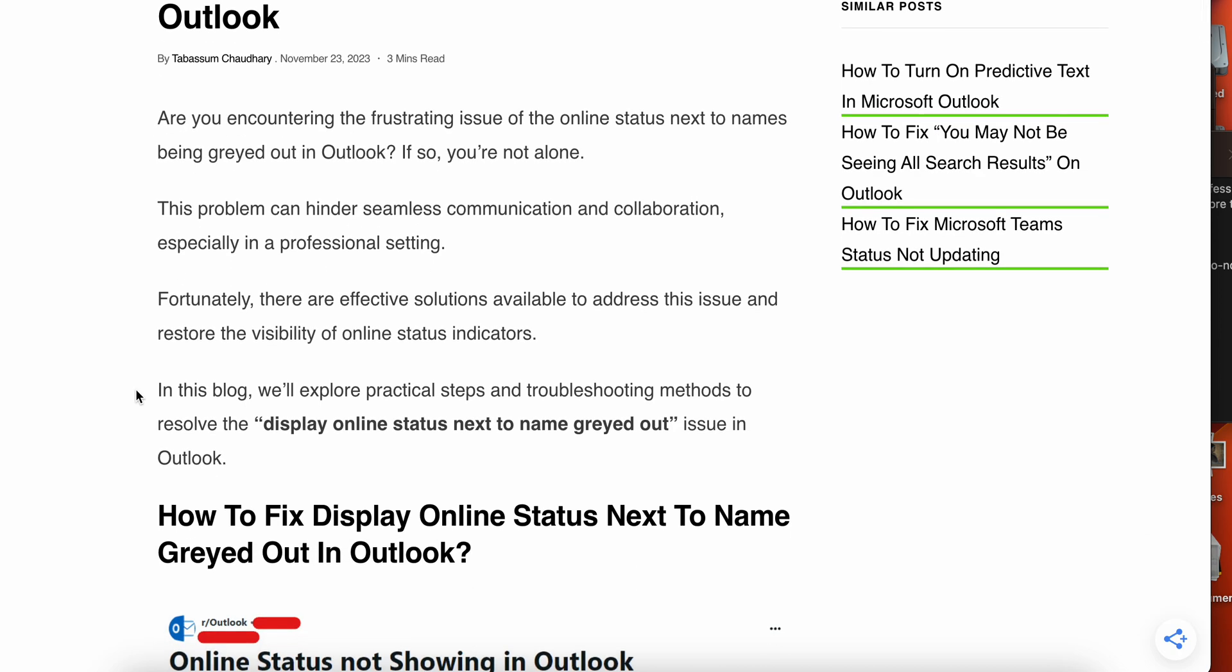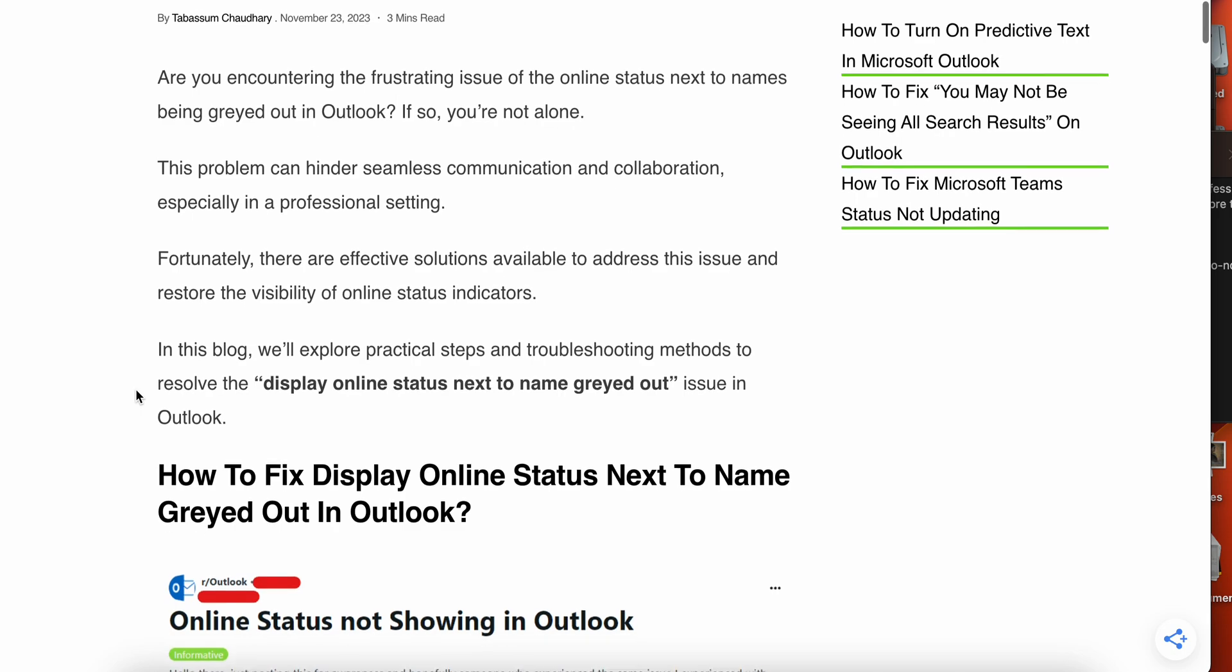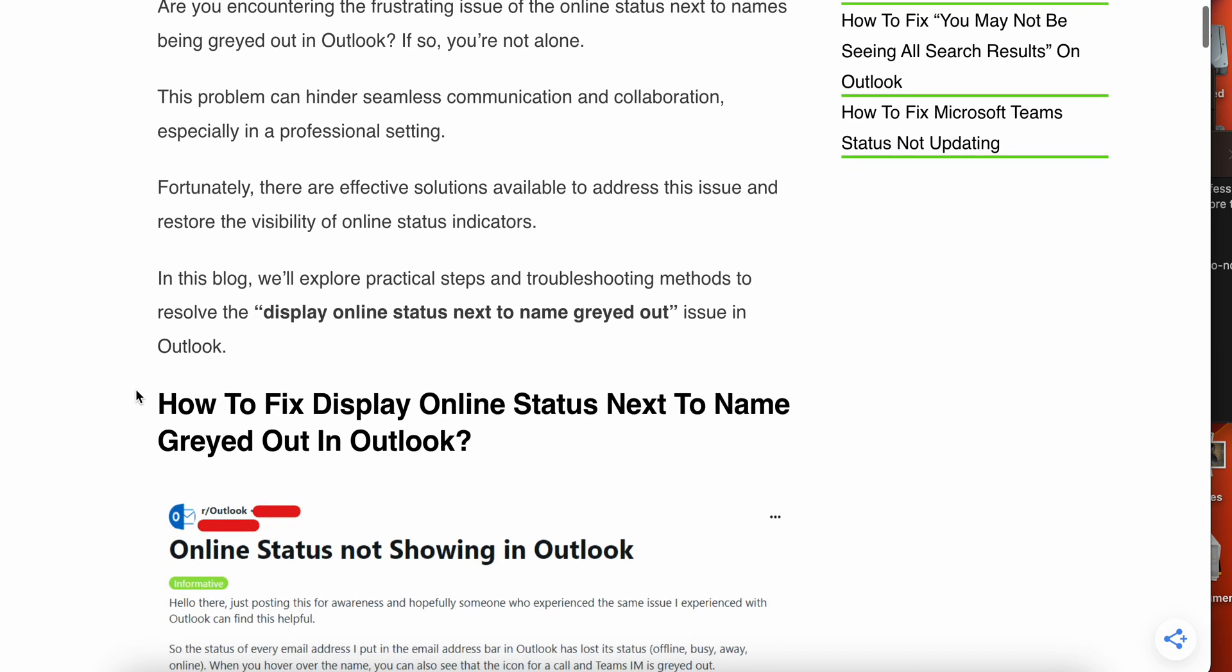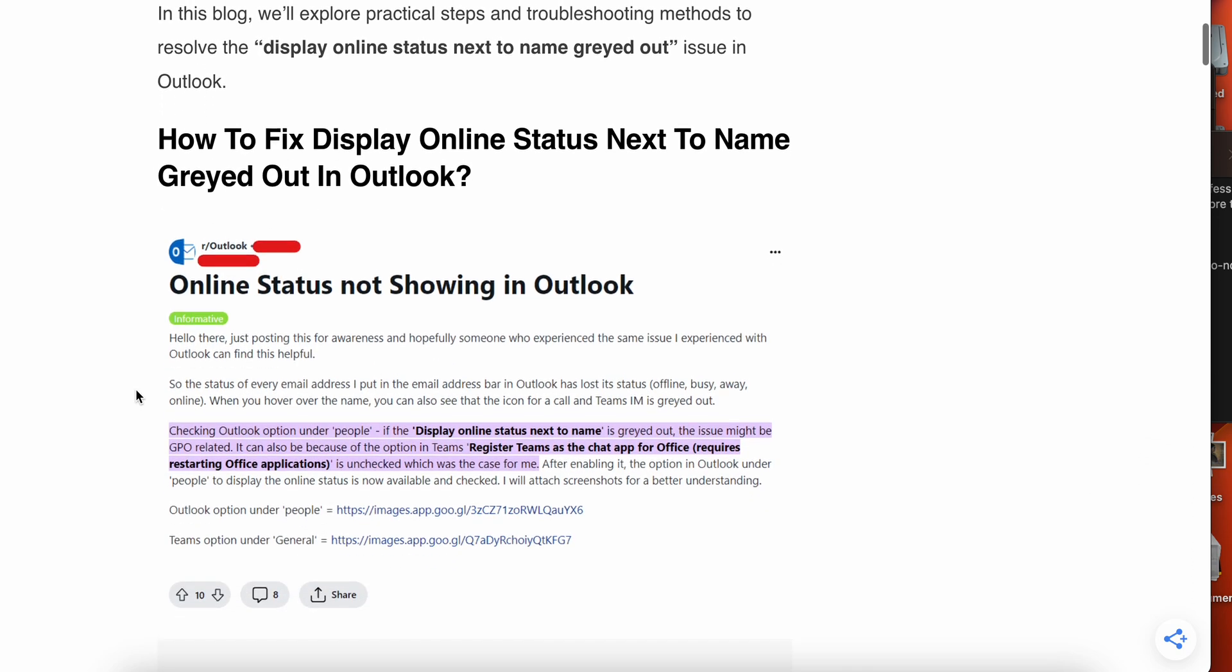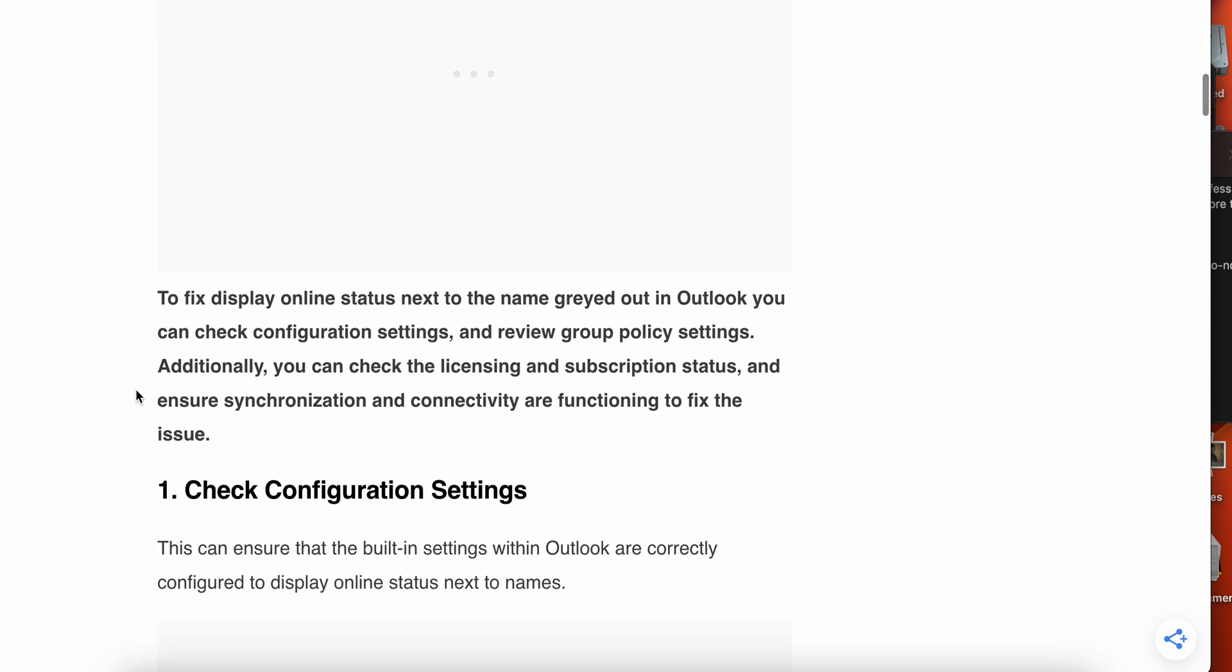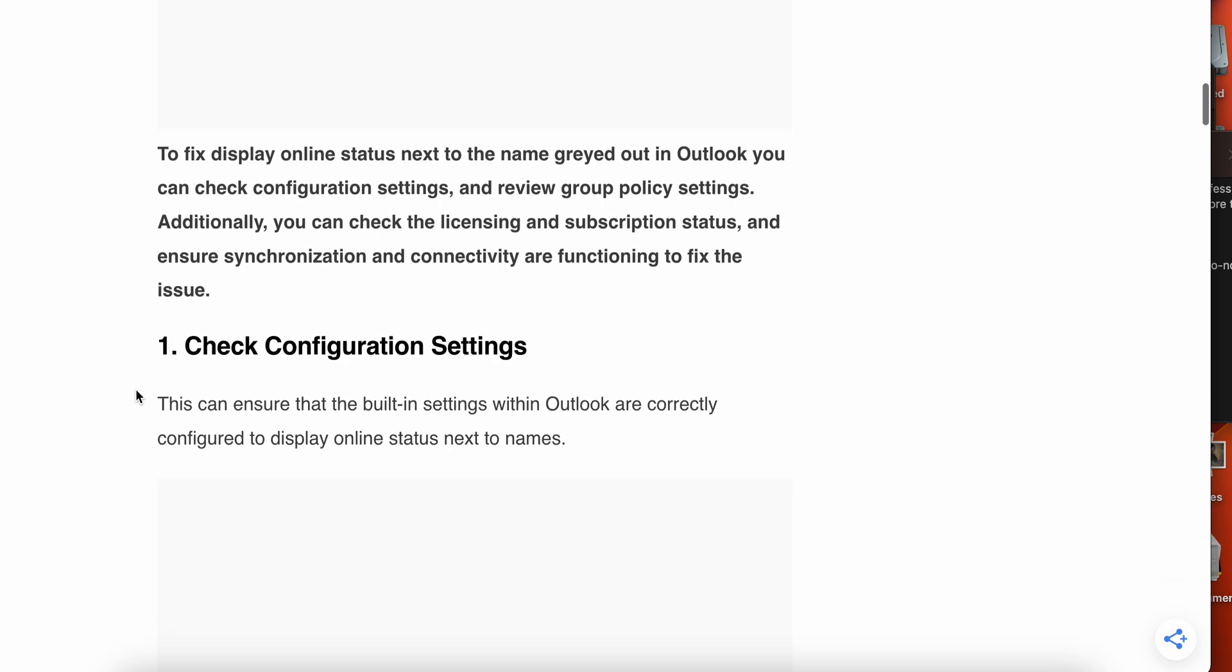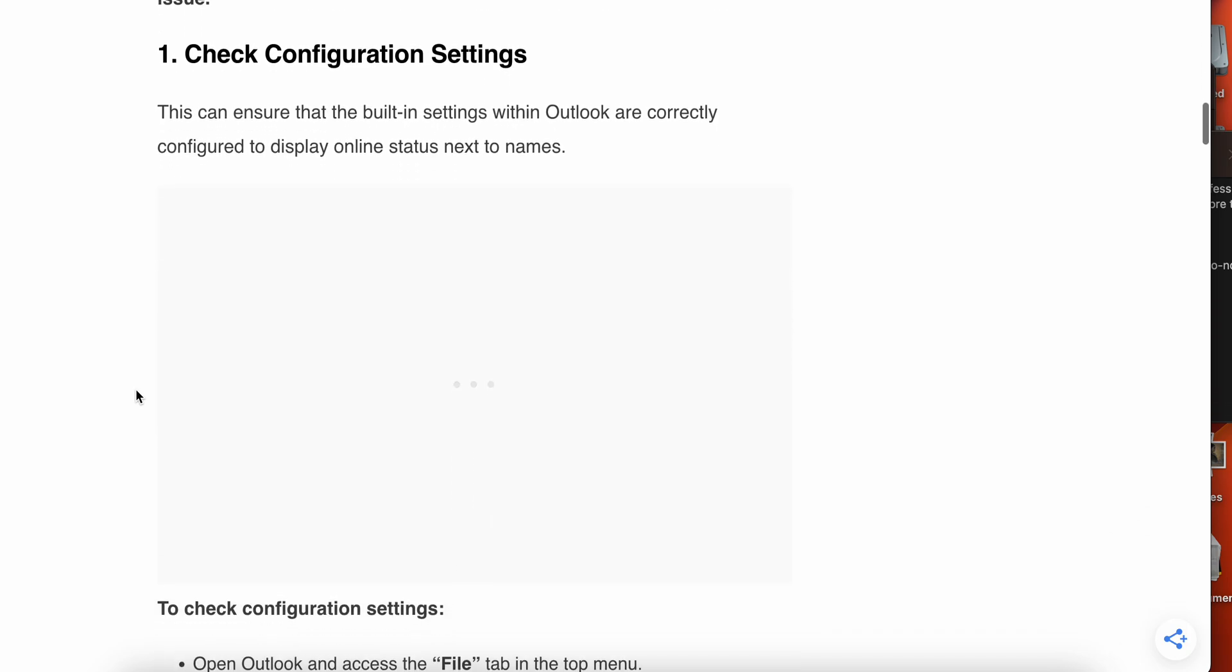In this video we will explore some practical steps and troubleshooting methods to resolve this issue. Let's start. First one is check your configuration settings. This can ensure that the settings within Outlook are correctly configured to display online status next to the name.